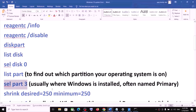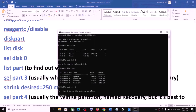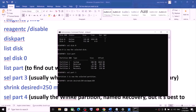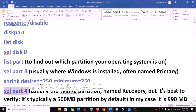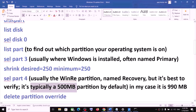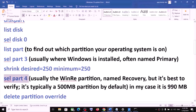Now run the command: shrink desired=250 minimum=250, exactly as written, and hit Enter. This may take a couple of seconds. Once done, you will see the message: successfully shrunk volume by 250 MB. Now type select part 4 — this is usually where the WinRE partition named Recovery is located. Typically you might see a 500 MB partition by default. In my case, partition 4 is Recovery at 556 MB, so I select part 4.